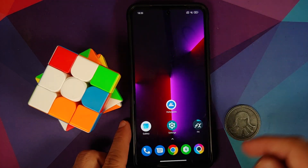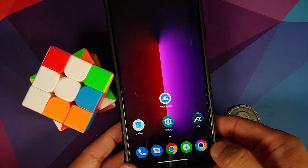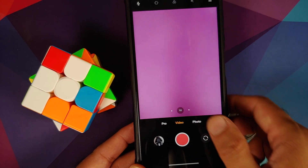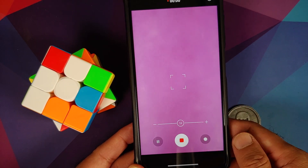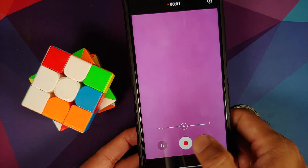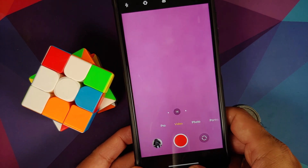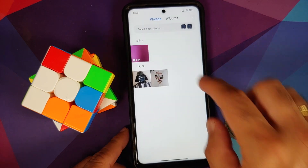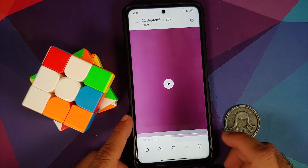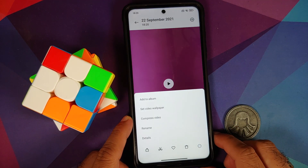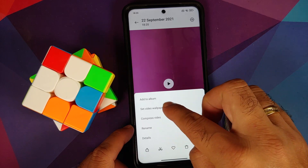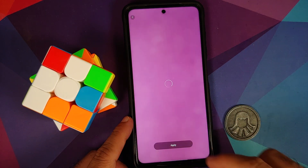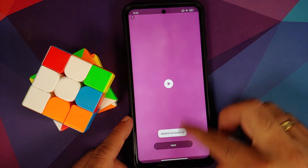As you can see the wallpaper is set on our home screen. Let us check if it is set on the lock screen as well — it is not, and that is because this is a MIUI device. For that we have a small fix: open the Camera application, go into video mode, and record any video — even one or two seconds is absolutely fine. Once done, go to the Gallery application, open that video, tap the three-dot menu on the bottom right, and select 'Set Video Wallpaper.'